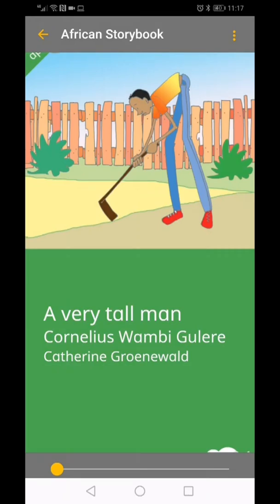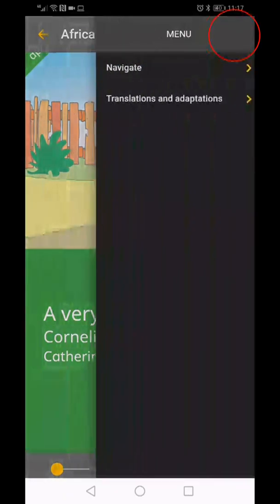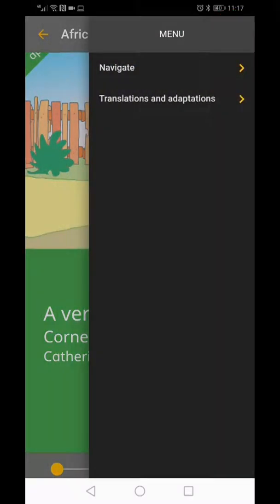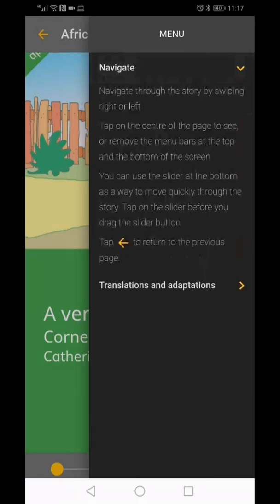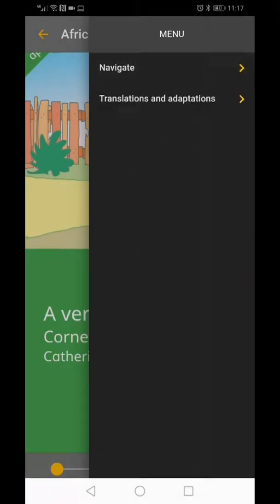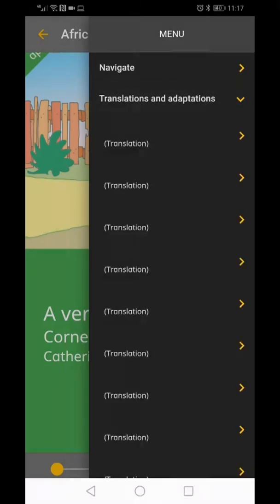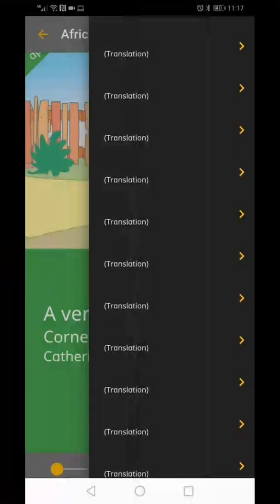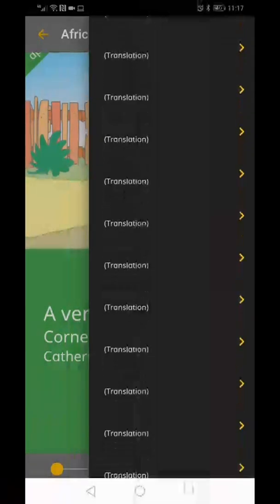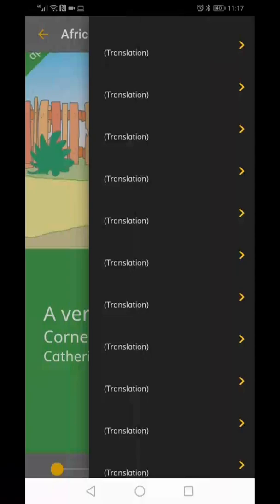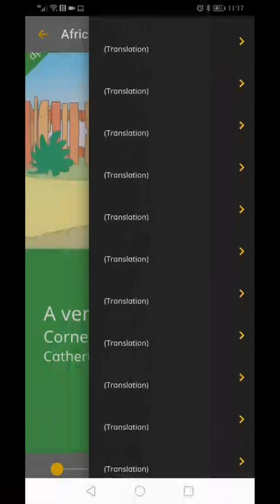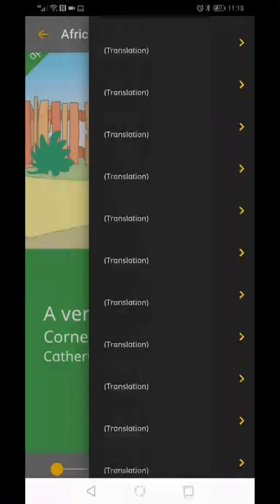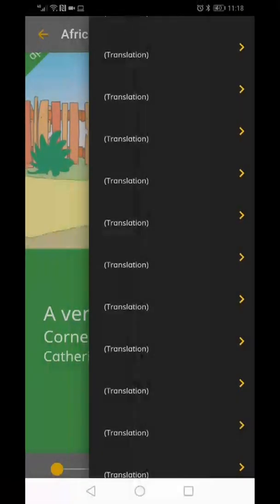For help in the reading section, click on the three dots in the right-hand corner. Here you will find assistance on how to navigate through the book. You will also find translations available for this book. To download a translation, click on the applicable language.